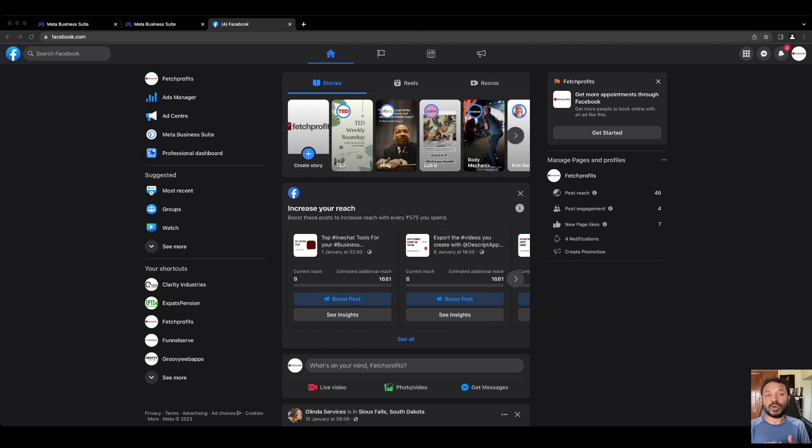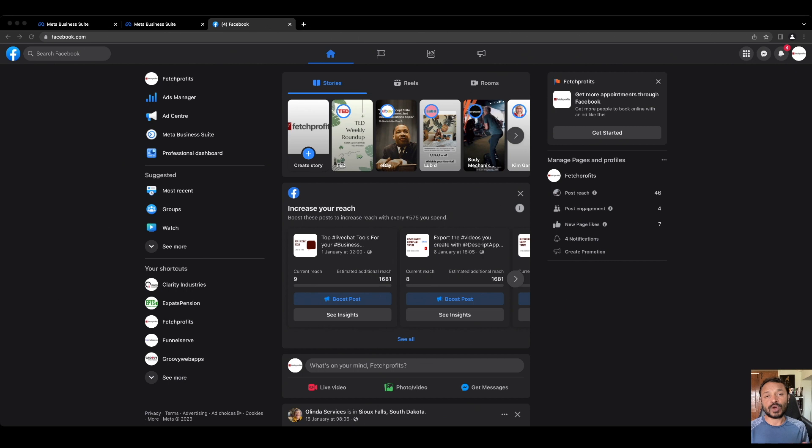All of this consumes a whole lot of time which you can save and also get access to lots of other features and tools that you have access to by using what is called the Meta Business Suite.